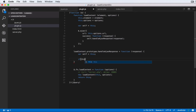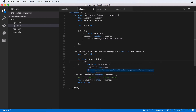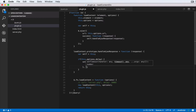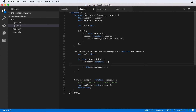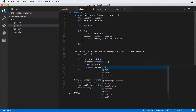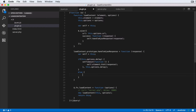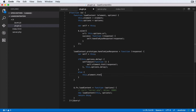Inside handleAjaxResponse, we declare `var self = this`. Then we check if the delay option has been passed: if `this.options.delay` exists, we call `setTimeout()`, passing an anonymous function and `this.options.delay` as the milliseconds. Inside that function, we do `self.element.html(response)` to set the content.